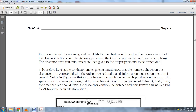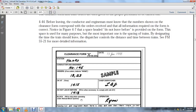Before leaving, the conductor and engine man must know the numbers of the clearance and the corresponding orders received. All information is reduced to forms. Figure 4-7 provides space indicating 'did not leave before,' which serves many purposes — most importantly, the spacing of trains. By designating the departure time of a train, the dispatcher controls the dispatching interval between trains.